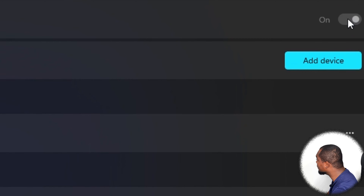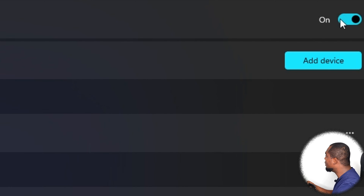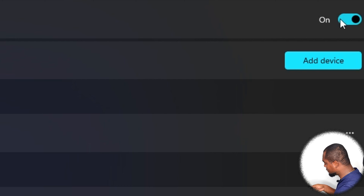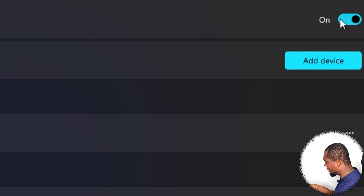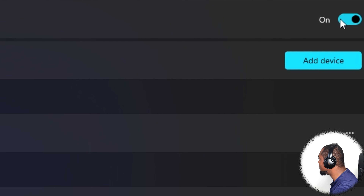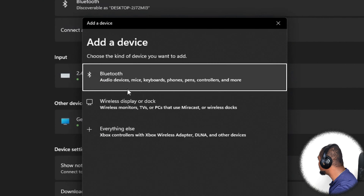I'm going to go ahead and turn on Bluetooth right here. Now I'm going to turn on this headset — these headphones — as well. The headphone is now on and looking to pair.